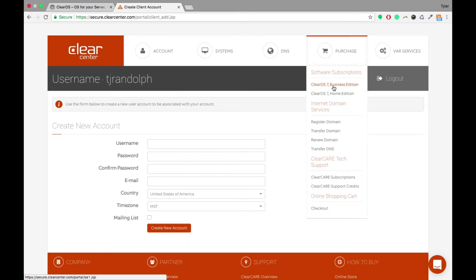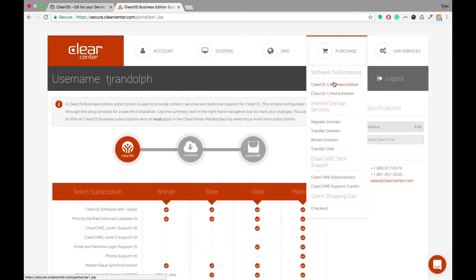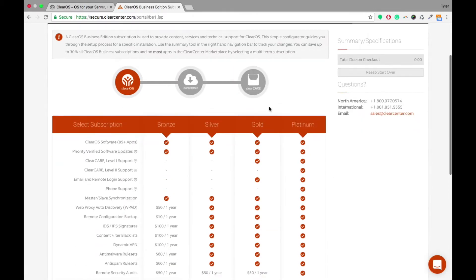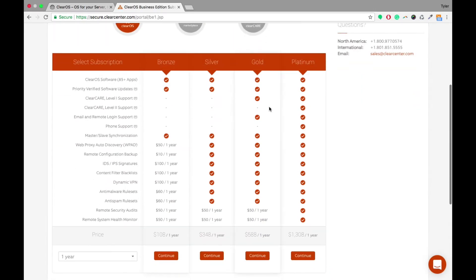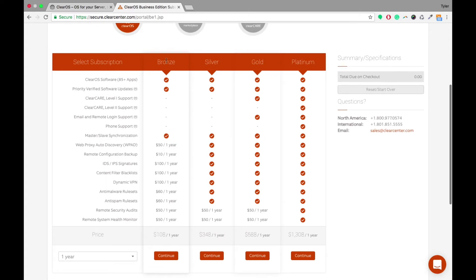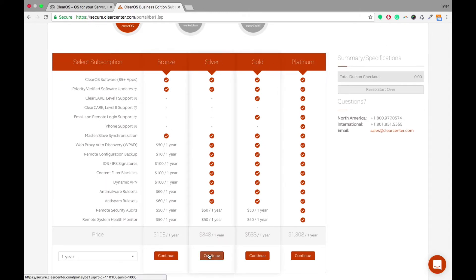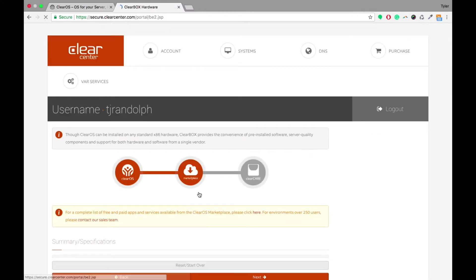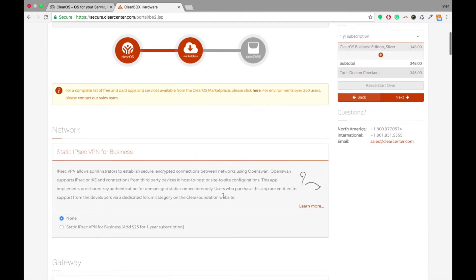So if you want to purchase a ClearOS 7 Business Edition, just go into the Purchase tab and click on ClearOS 7. You're able to select from Bronze, Silver, Gold, and Platinum, and for this case, we'll just click on the Silver, and basically just follow the Add to Cart steps.